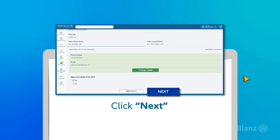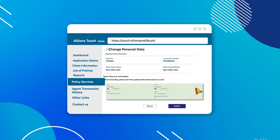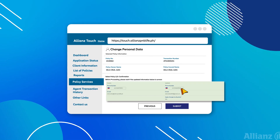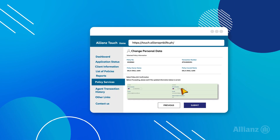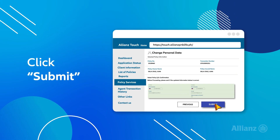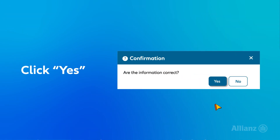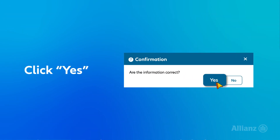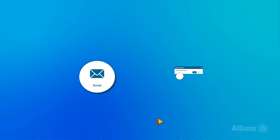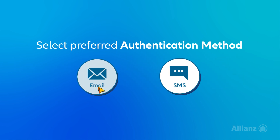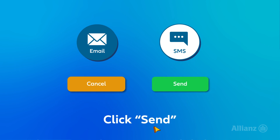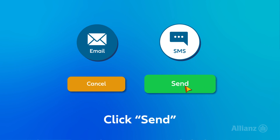Carefully check the updated contact details again and click Submit. Click Yes for the final confirmation pop-up.